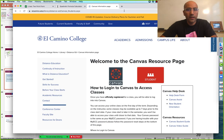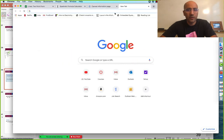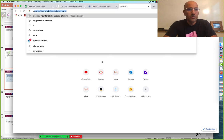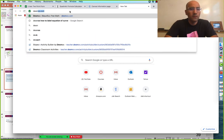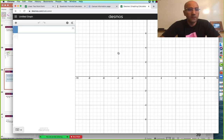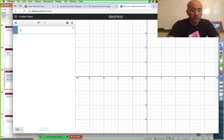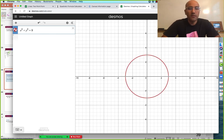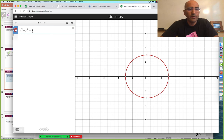A great free online calculator for this is Desmos. This does a good job of demonstrating a lot of this stuff, so you're welcome to use it. Desmos.com — then you go to the graphing calculator. So let's do, for example, a circle: x squared plus y squared equals nine. So here we have a circle centered at the origin. The radius is three because three squared is nine.